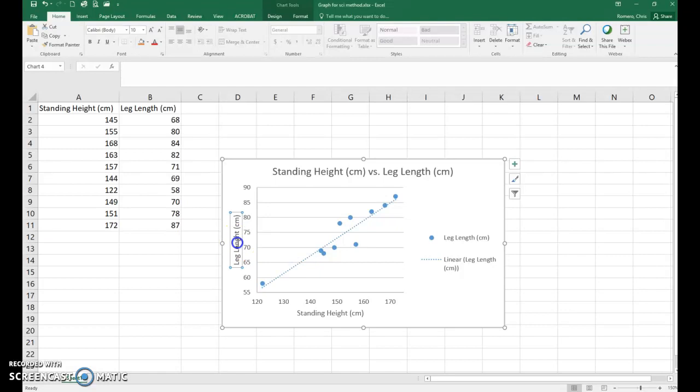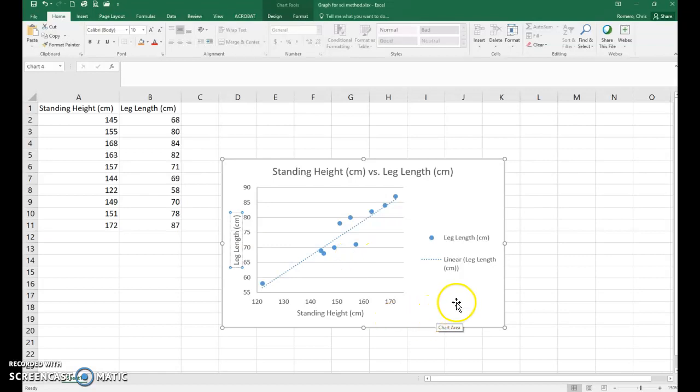And I just noticed I have a typo. So let's fix the typo. And that is your graph for the scientific method lab.